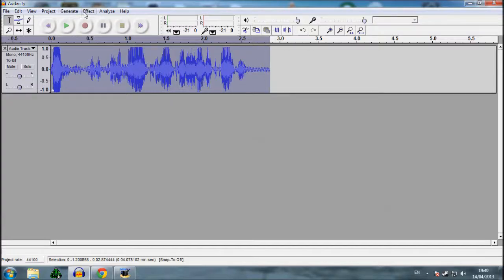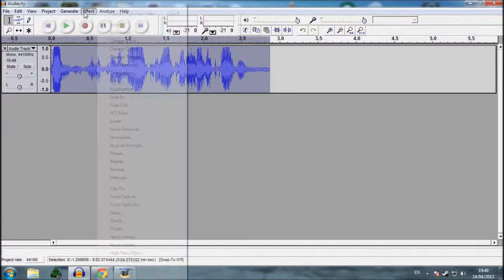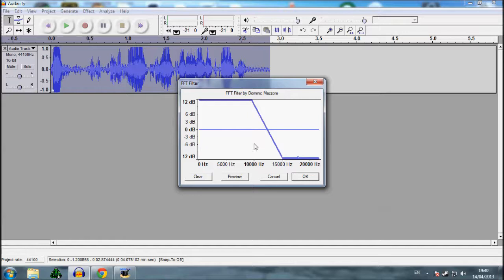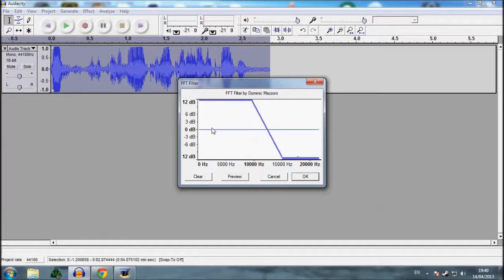Then we're going to go on effect, and then we're going to go on FFT filter. So basically, when you start the program, you're going to have a line, this blue line you see here, is going to be straight along here, right. What you're going to do, is you're going to drag it up, to here.